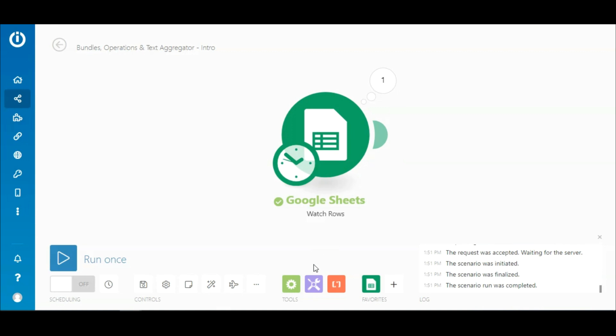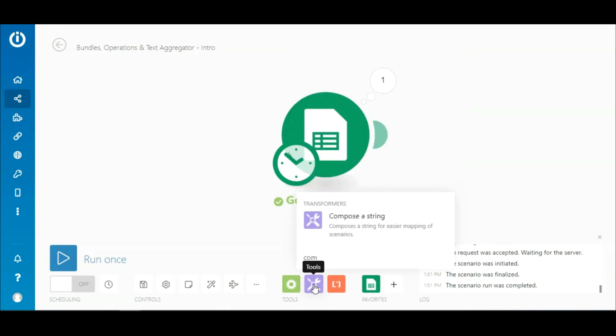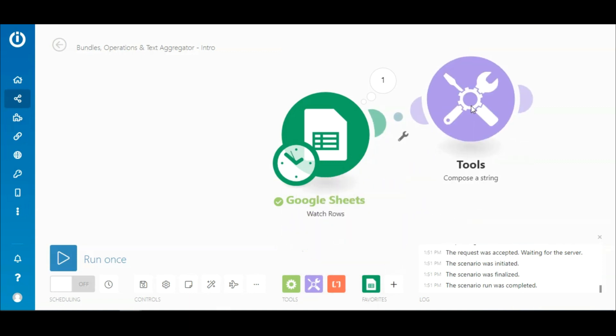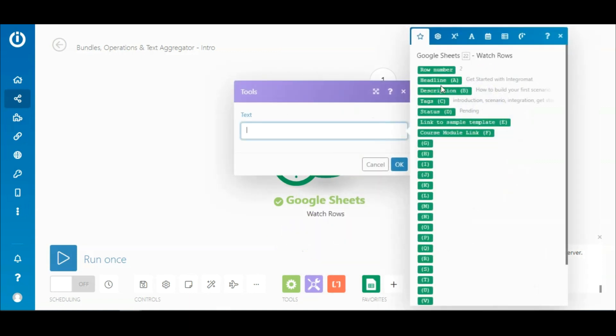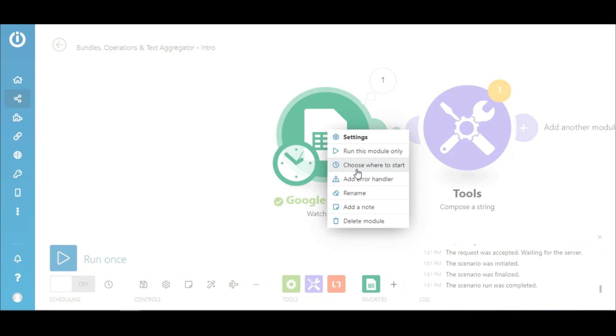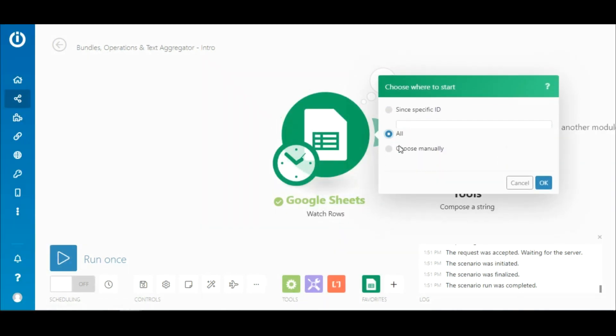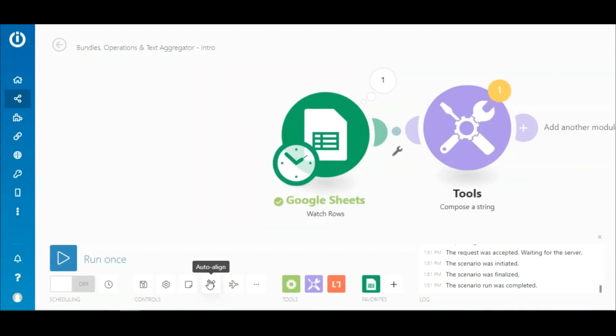Now let me add a Compose a String module with the sample string which can be found under Tools here. I'll just map the headline element in the text field here. Each bundle will be processed one by one in this module, resulting in the number of operations to be equal to the number of bundles processed.